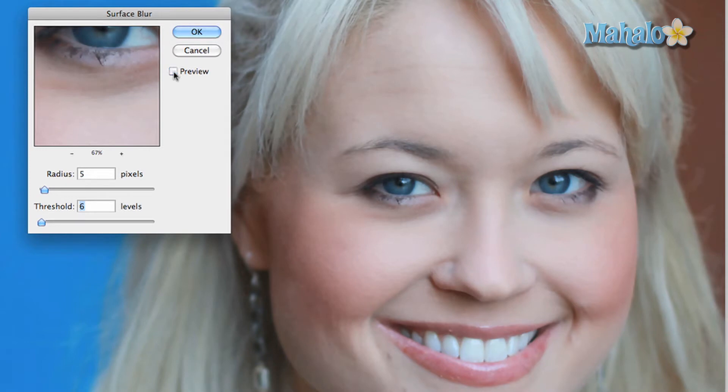Turn preview off — that's what it looks like before the effect. Turn preview on and it gets rid of a lot of the details like the pores in her skin, making the skin look smoother.